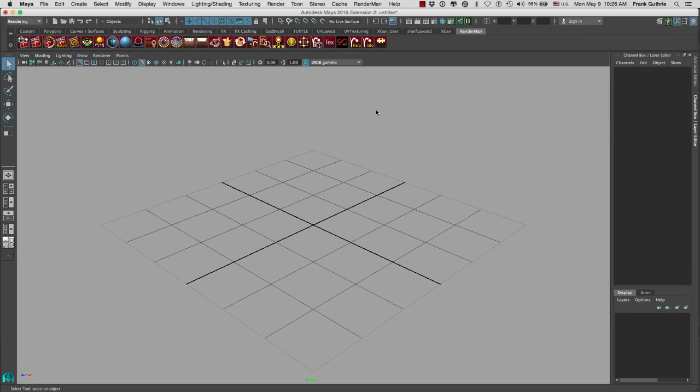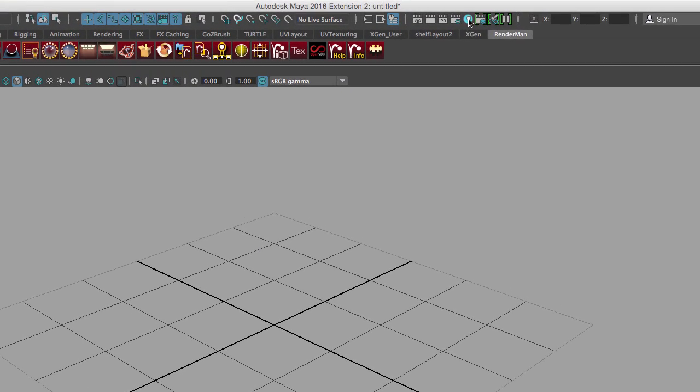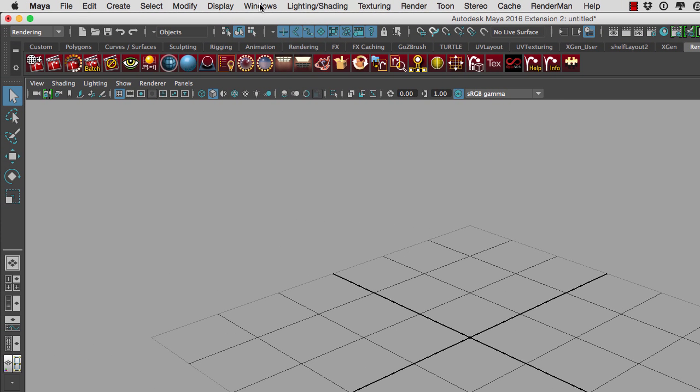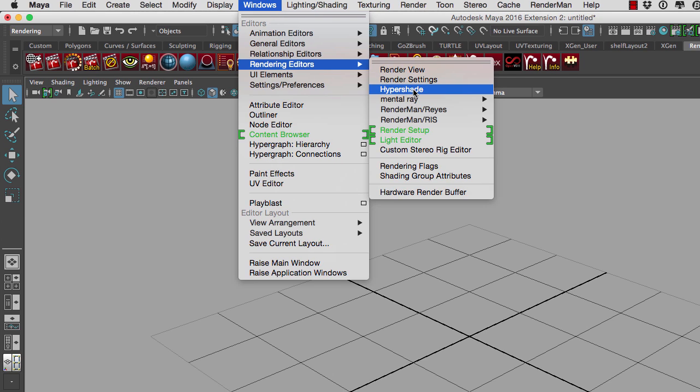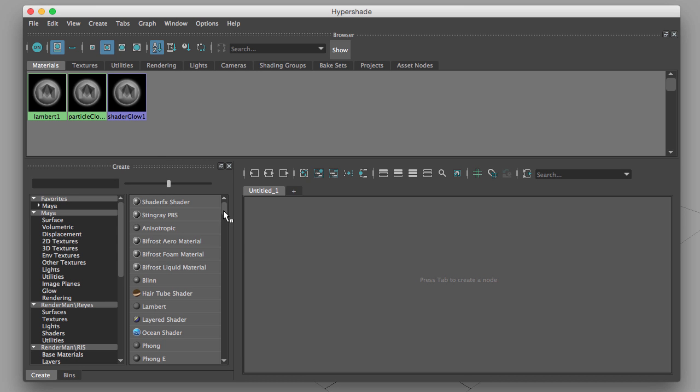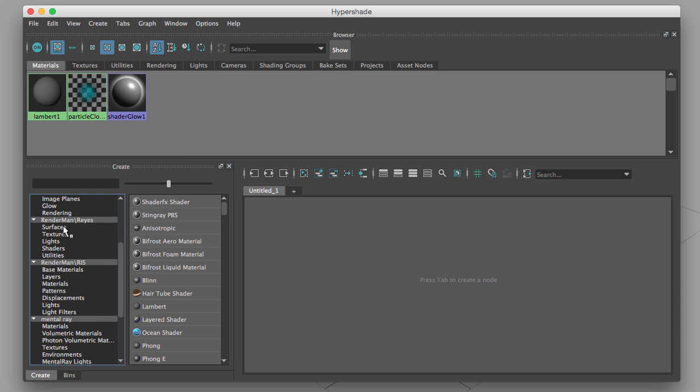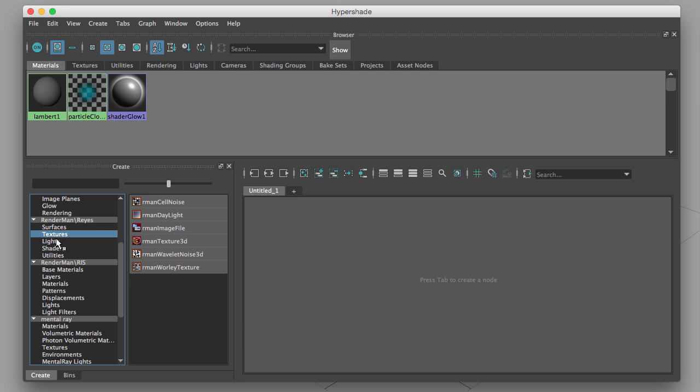And the third place we're going to check is the Hypershade. We can go to the Hypershade by clicking on this icon right here, or going to Windows, Rendering Editors, Hypershade. When we launch the Hypershade under the Create window, you will notice that we have RenderMan Reyes and RenderMan Riz. This is where we are going to create specific shaders that we will use with RenderMan.